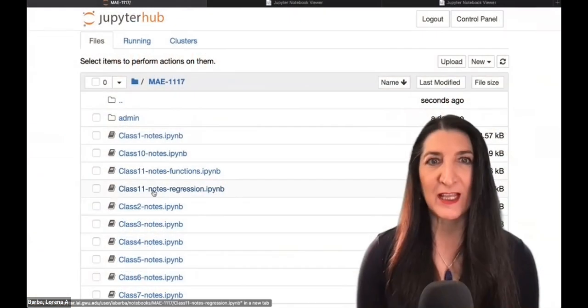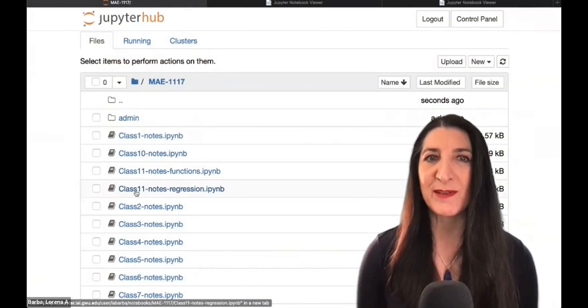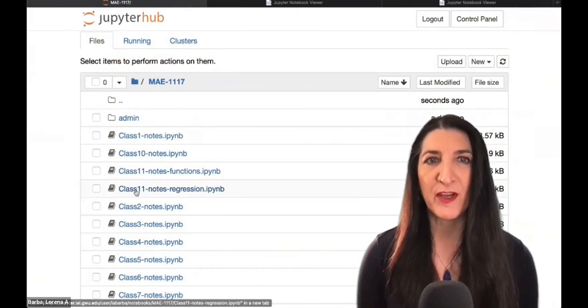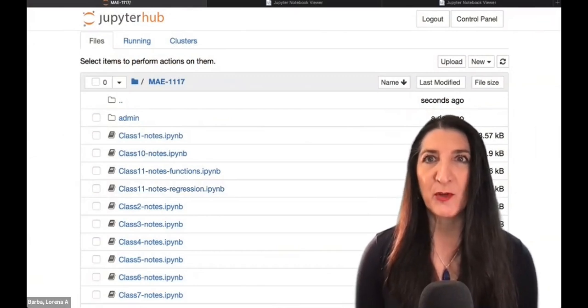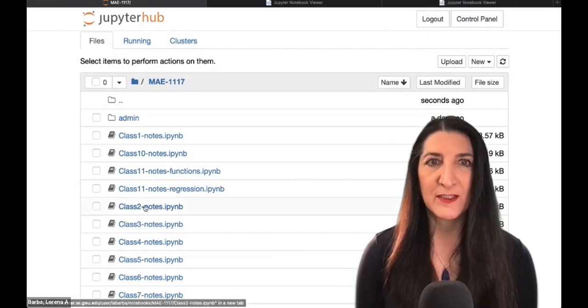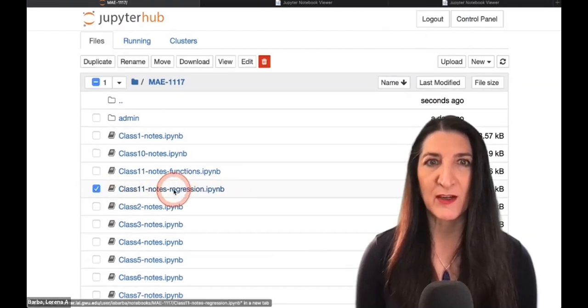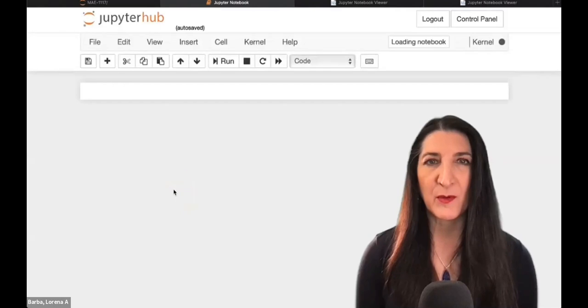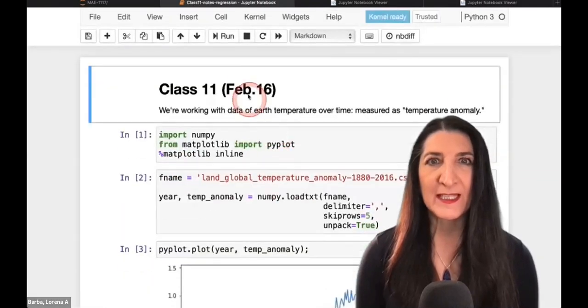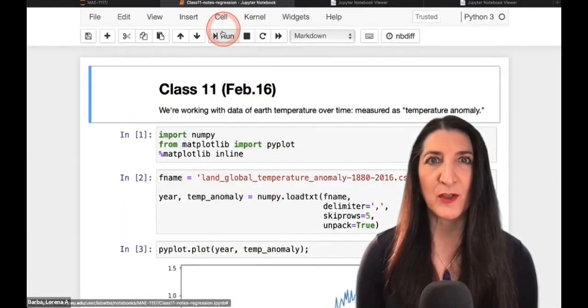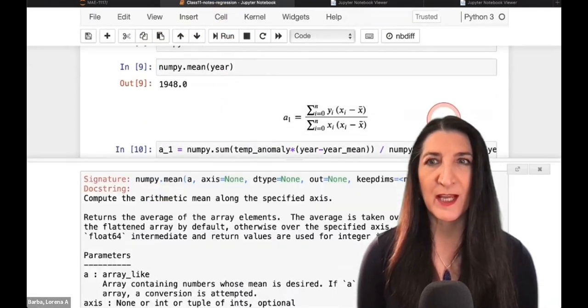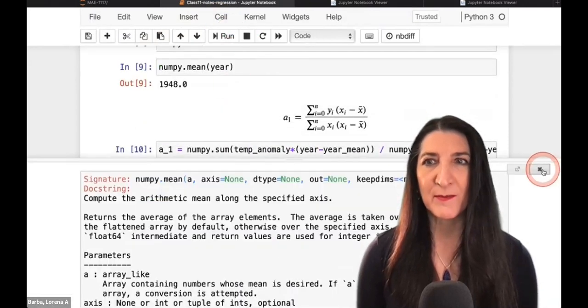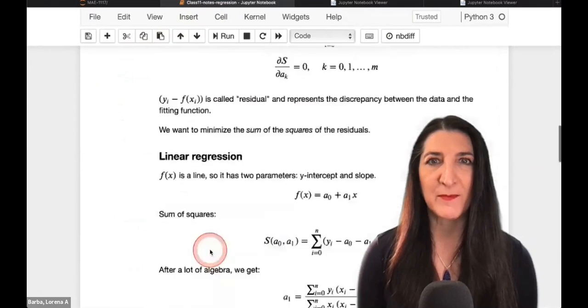So let me move over to share my display. Today, let's just pick up where we left off with the same notebook from last class, because we're only going to add a little bit. So I have this notebook here, class 11, with our last work in regression, and I'm going to run all. So cell run all to arrive at the same place where we were last time.